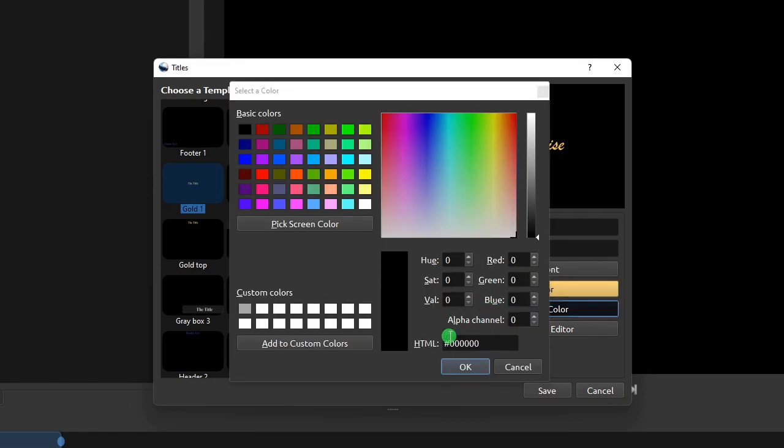Please take note that the default background is transparent, as indicated by this alpha channel value of 0. So if you want to have a solid color background, please remember to set this alpha channel value to 255.